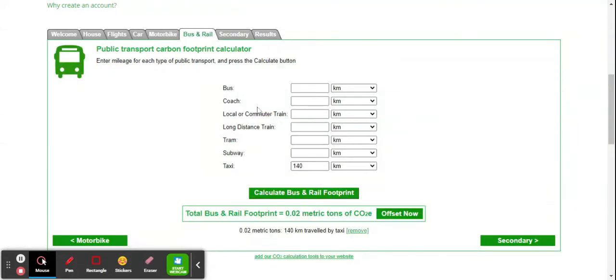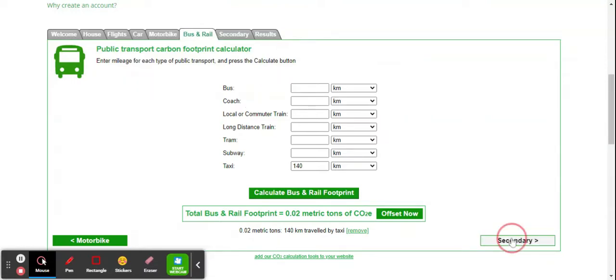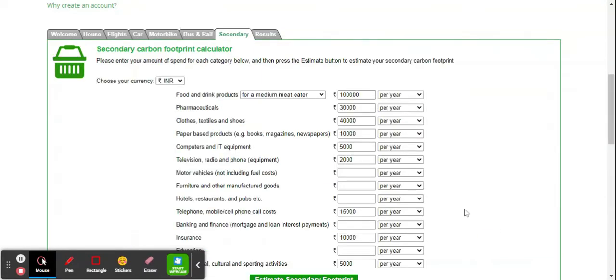For buses, I don't take coach. For taxi, for example, 140 kilometers. Calculate this and it adds to my carbon footprint. Then we move to secondary footprint like food and drink products. I select medium meat eater.